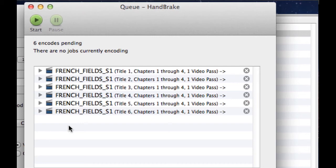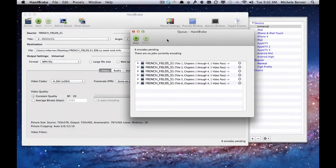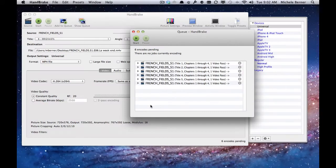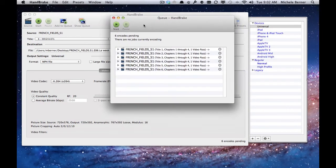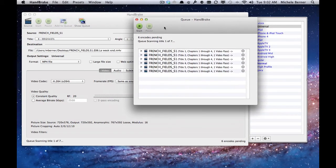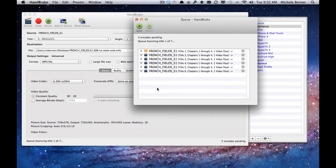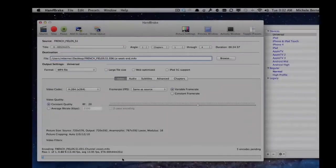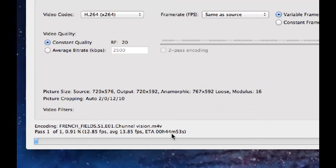All six have been entered and all six have been put into the queue ready to encode. All you need to do then is hit start. It will start to encode. It will give you an idea of how much time each one will take. At the bottom here, it's going to take 44 minutes to encode the first episode. So it takes quite a while.